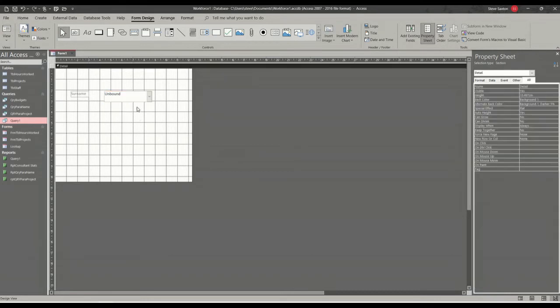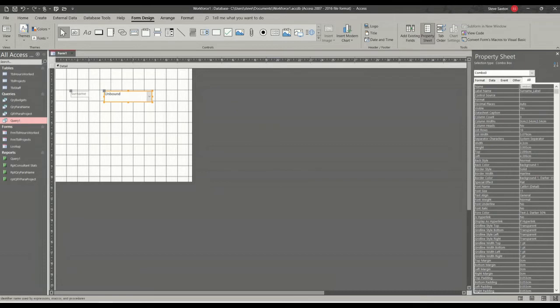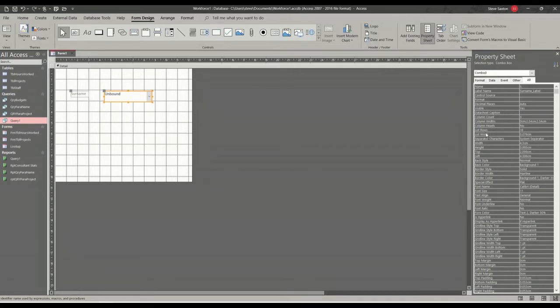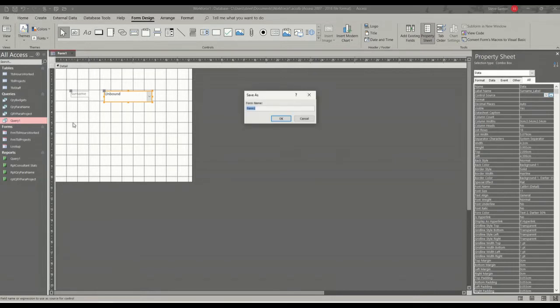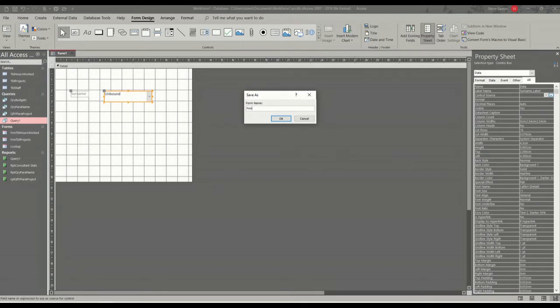Then what I need to do is name this box. So it's called combo over there. So I'll call this surname. No, I better not call it surname. I'll call it data. So that's called data. I need to save the form. So I'll call the form frm lookup.